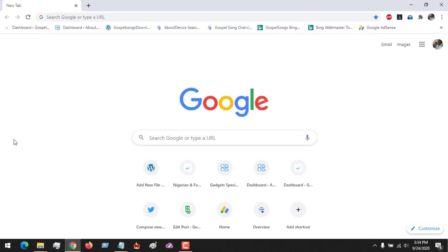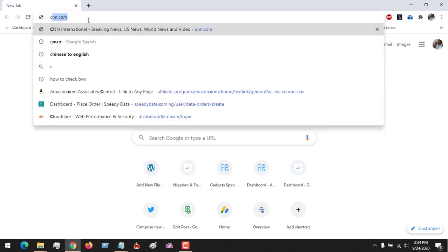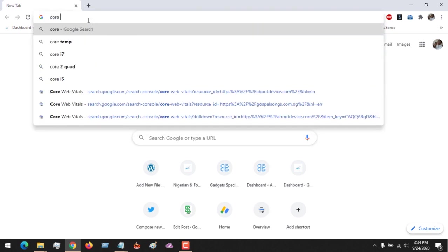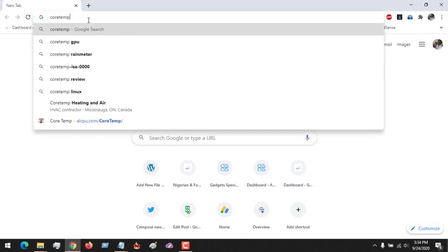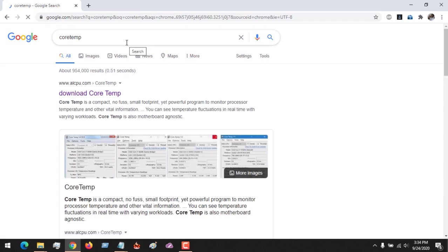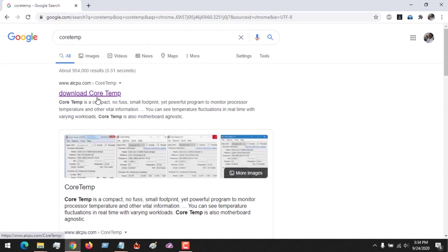First, launch your web browser and then type in Core Temp, which is the name of the software. You see the first link there is alcpu.org, so you click on it to open the URL.